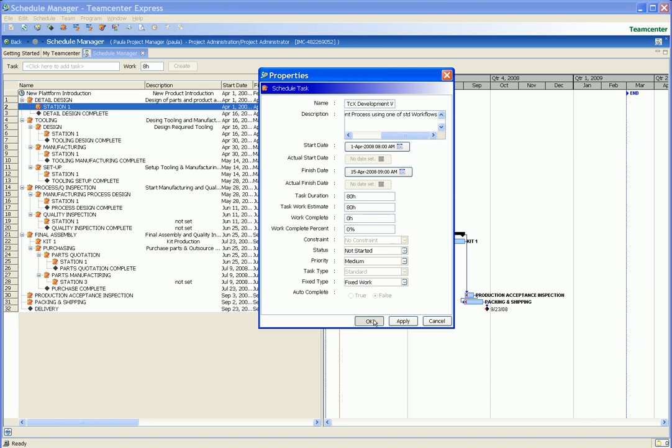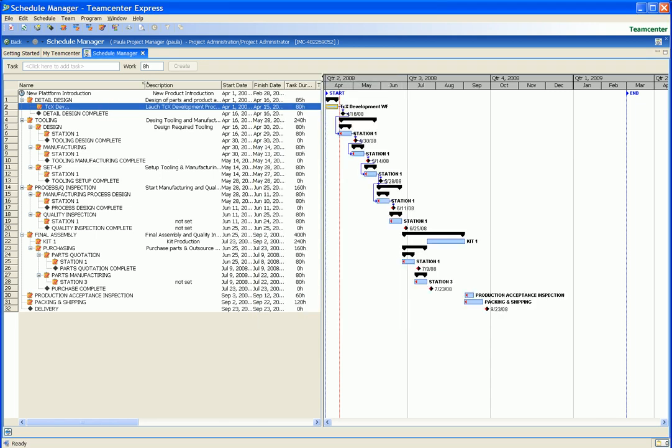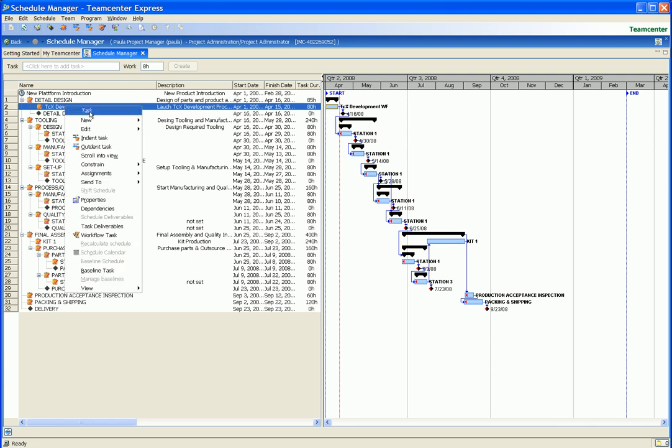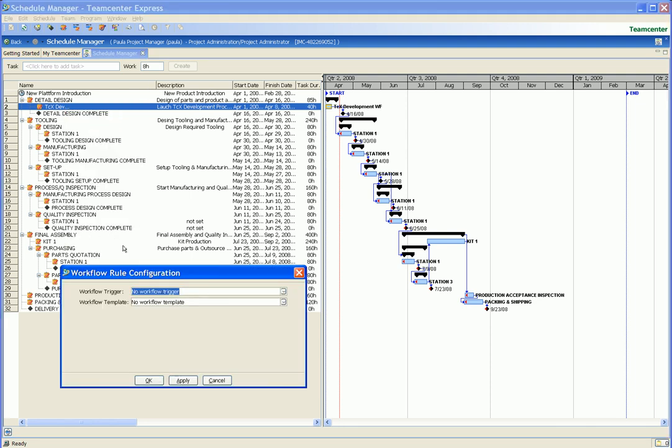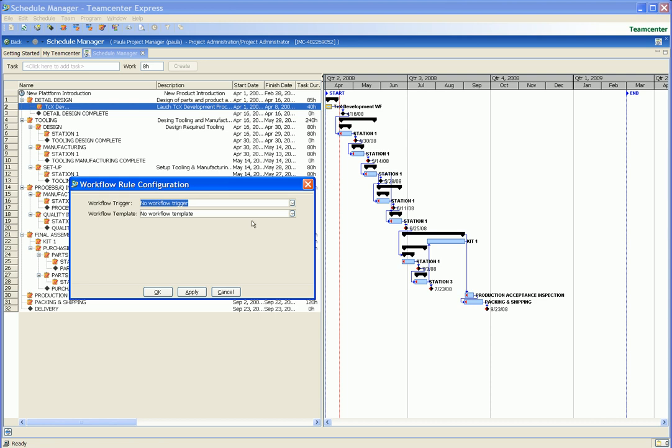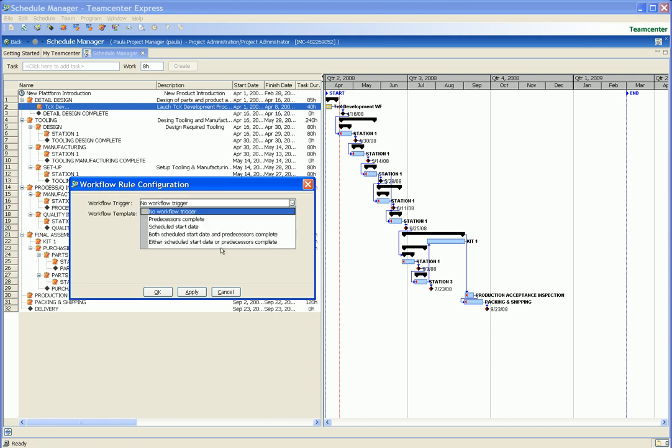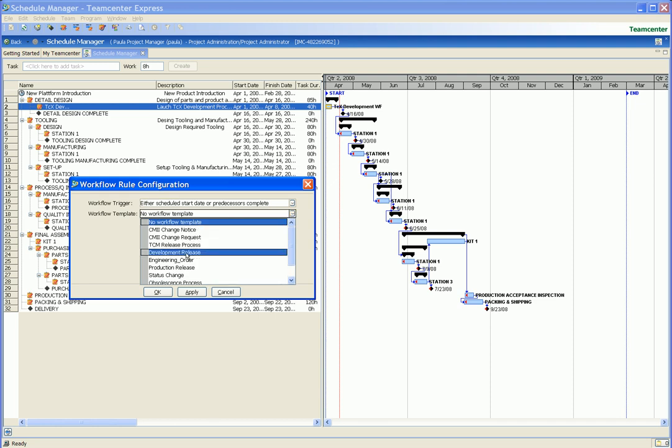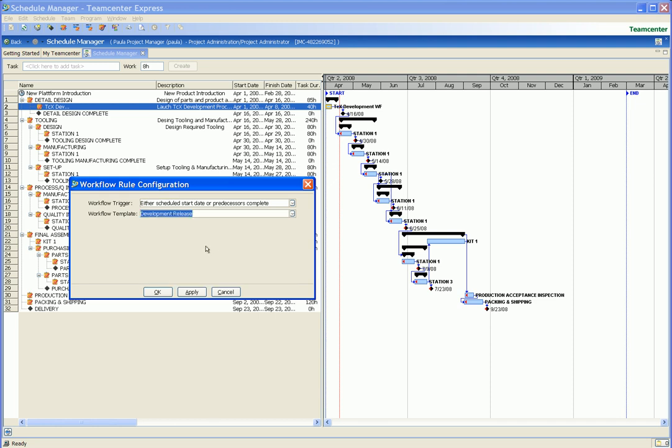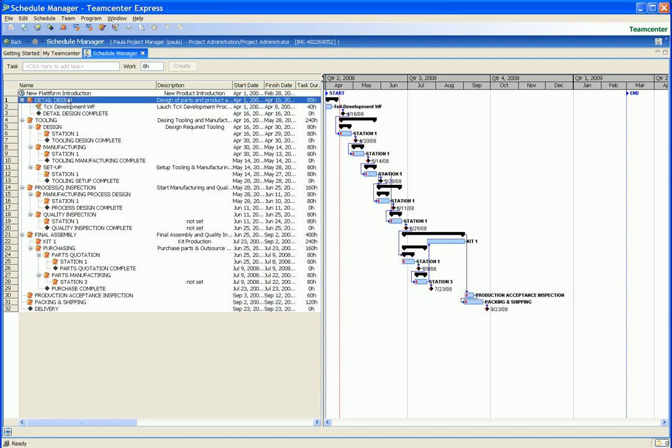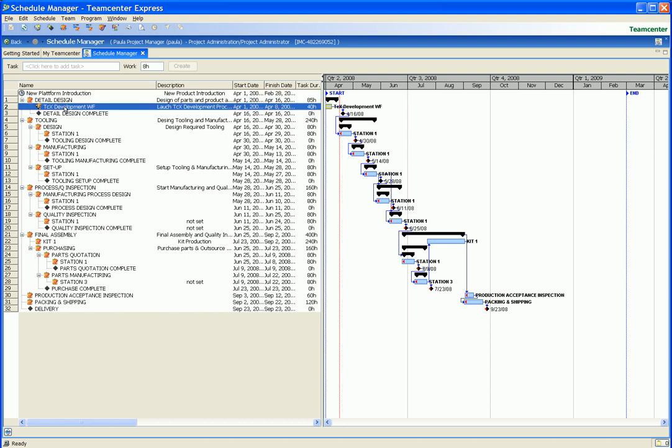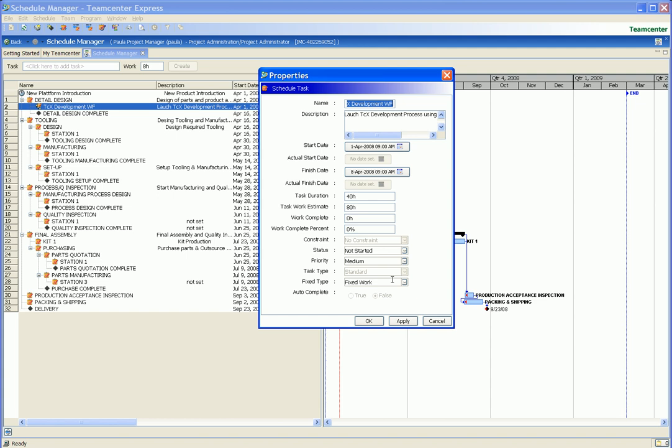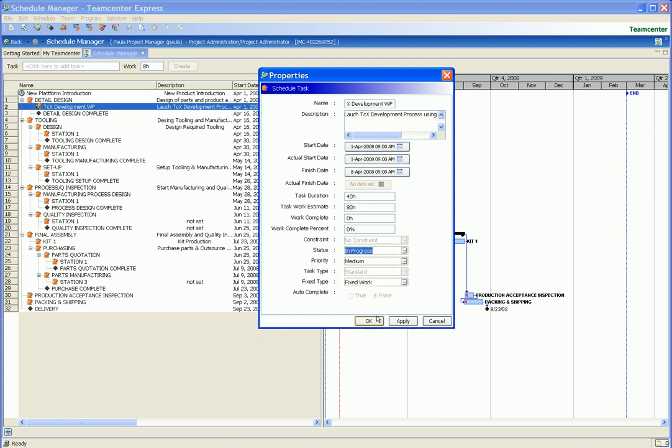We will now link a Teamcenter Express workflow to the selected scheduled task. In this example, we specify that the trigger for the workflow is either the scheduled start date or when the predecessor tasks are complete. But note that other options are available for this trigger. We also specify the type of Teamcenter Express workflow that will be triggered. In this case, we will trigger the pre-configured development release workflow. Note that the schedule task icon has changed to indicate that a workflow is now linked to this task.